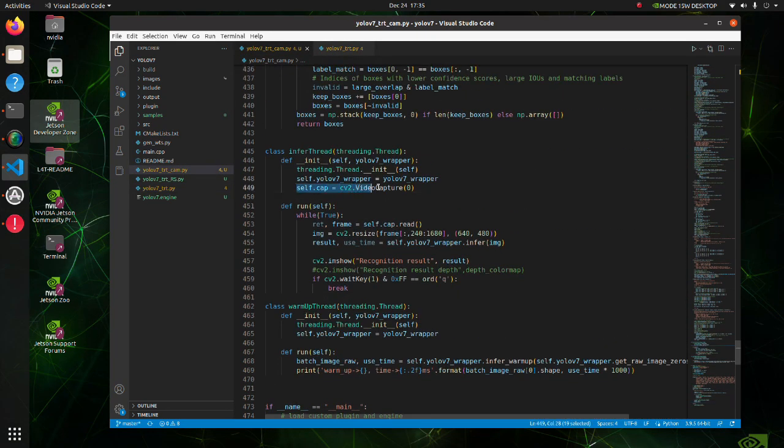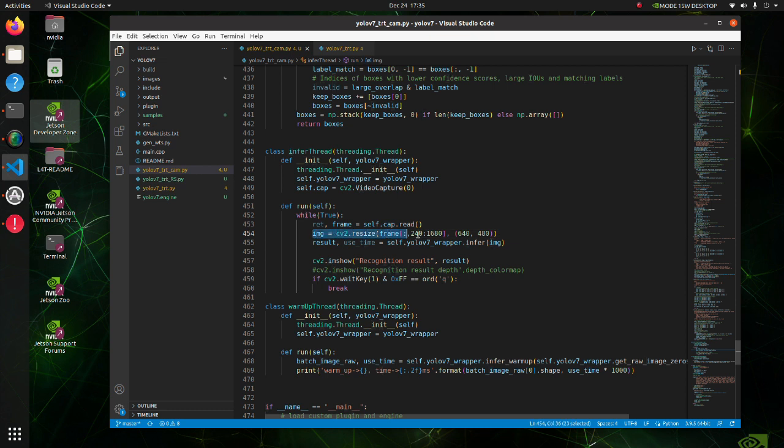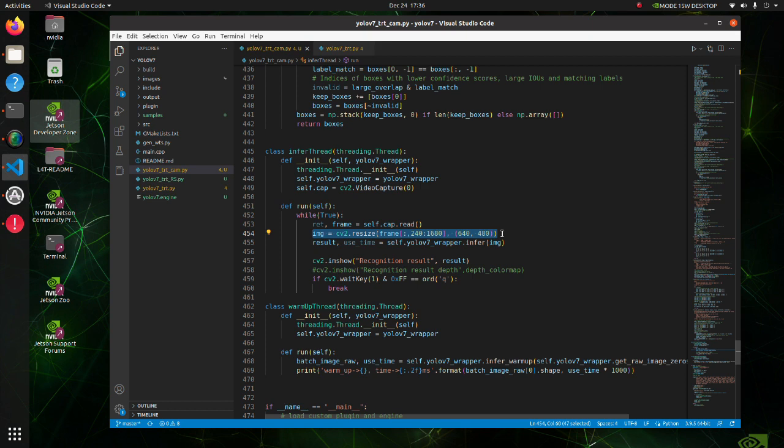In our case, first of all, we define video capture object. And then we read each frame and do inference on it. Note that image size is changed from original image size to 640 by 480 pixel image size.